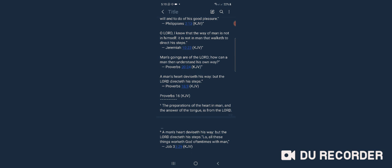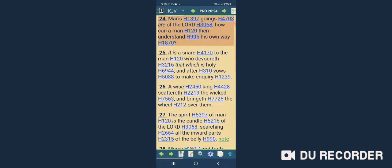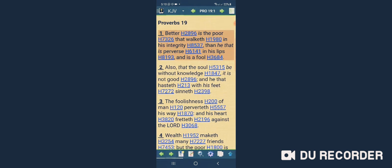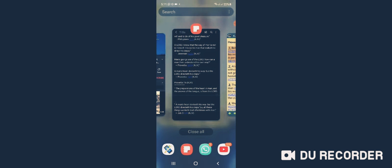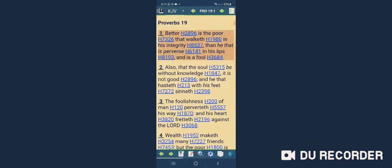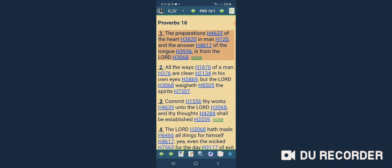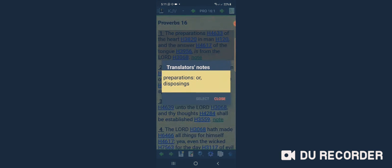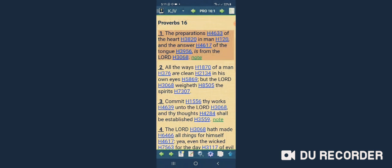Proverbs 16:1. Proverbs 16 and one says, 'The preparation of the heart in man and the answer of the tongue is from Yahweh, is from Yahweh.' All the ways of a man are clear in his own eyes, but Yahweh weighs the spirit.